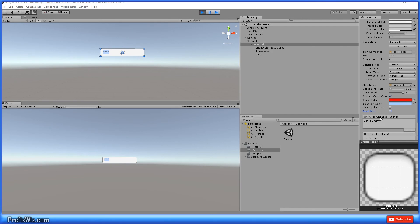And we have the hide mobile input. And what this does is it hides the native input field attached to the on-screen keyboard on mobile devices, but this only works for the iOS at the moment.